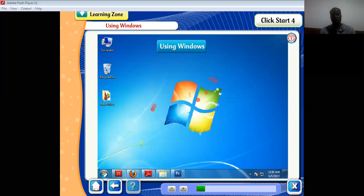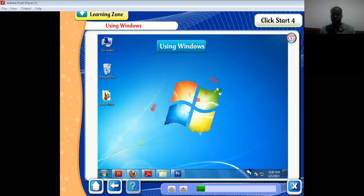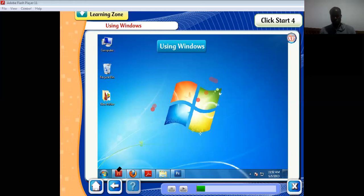At the bottom of the desktop we have the taskbar. The taskbar also has a part called the notification area, which tells us whatever is active in our computer. On the notification area we have the network, some running programs, the date and time, and so on. Programs already running on the taskbar should be highlighted in blue.